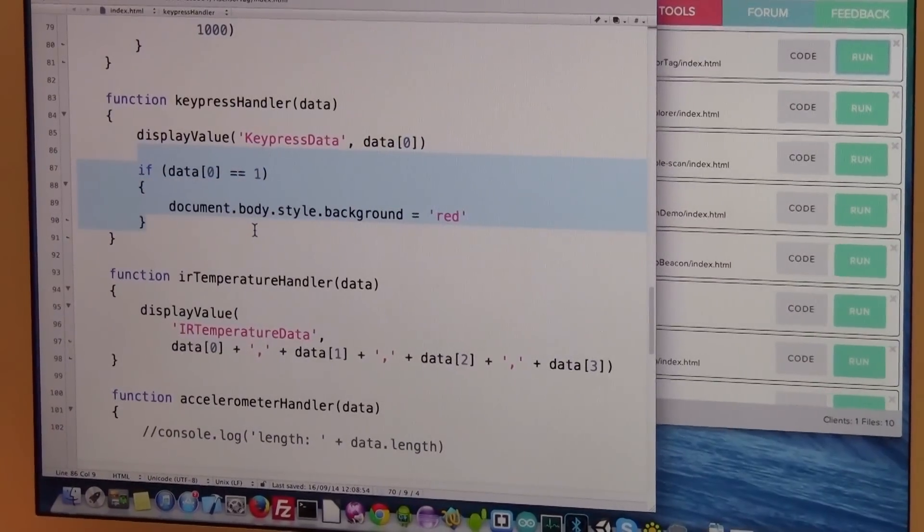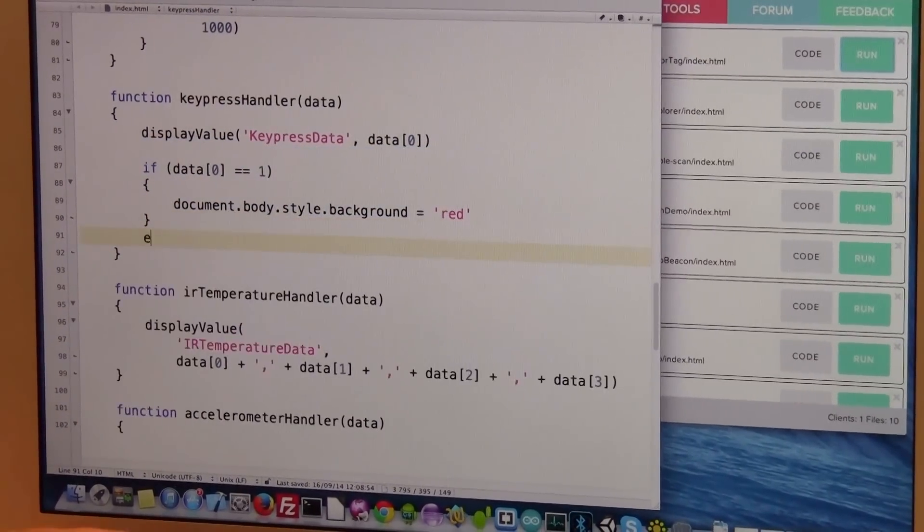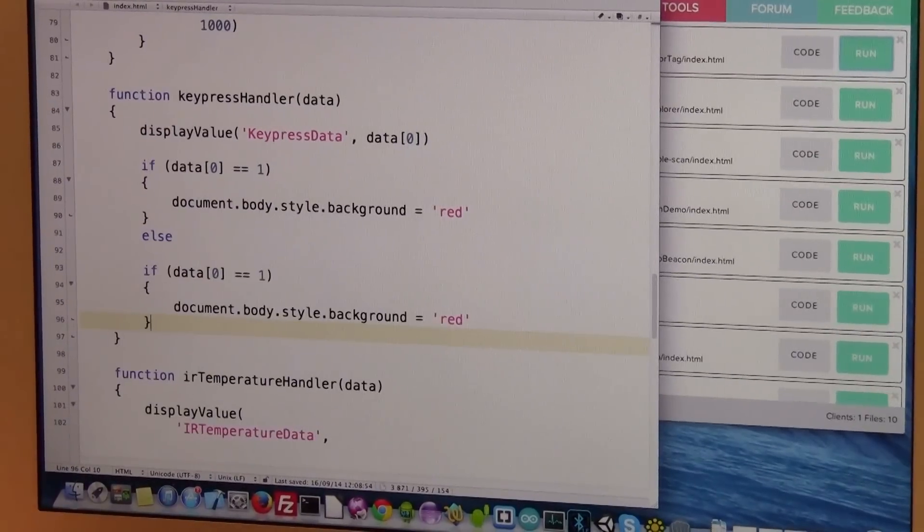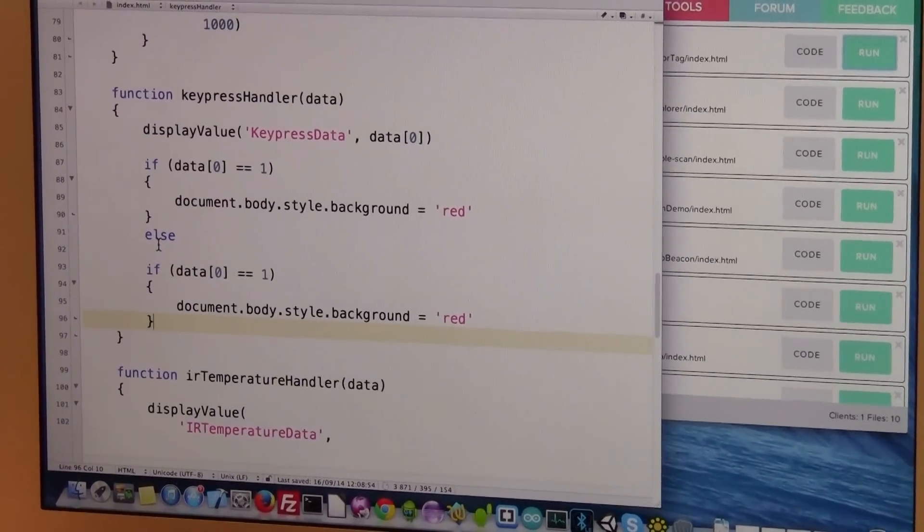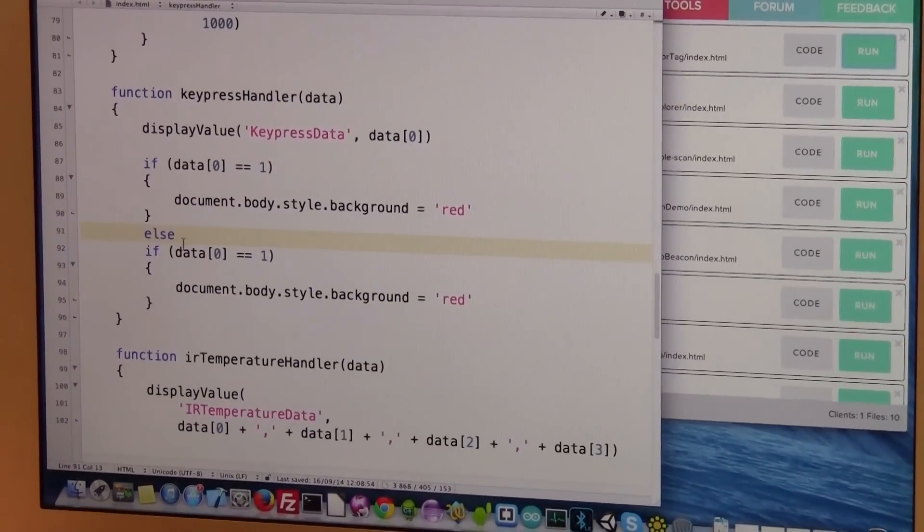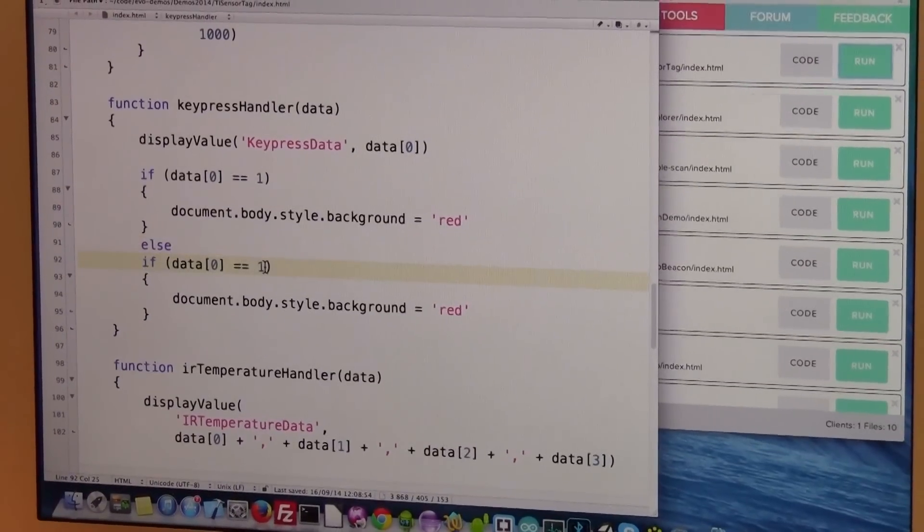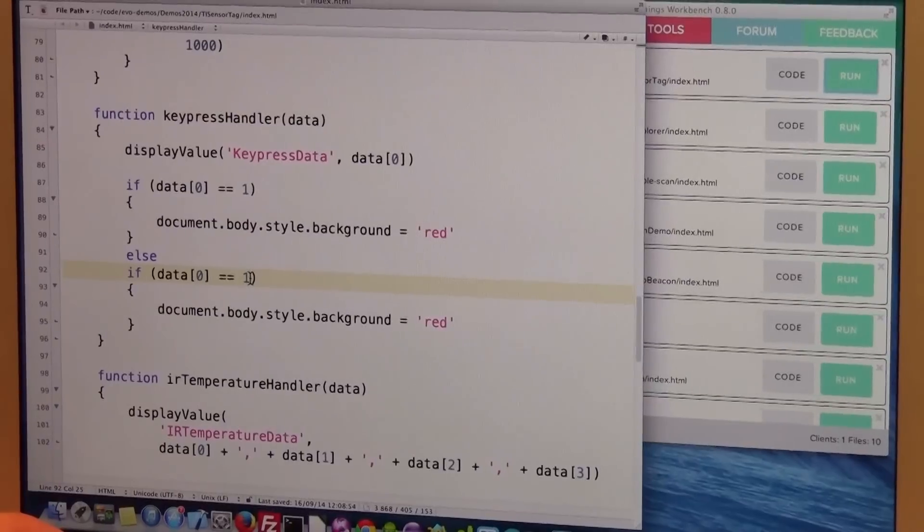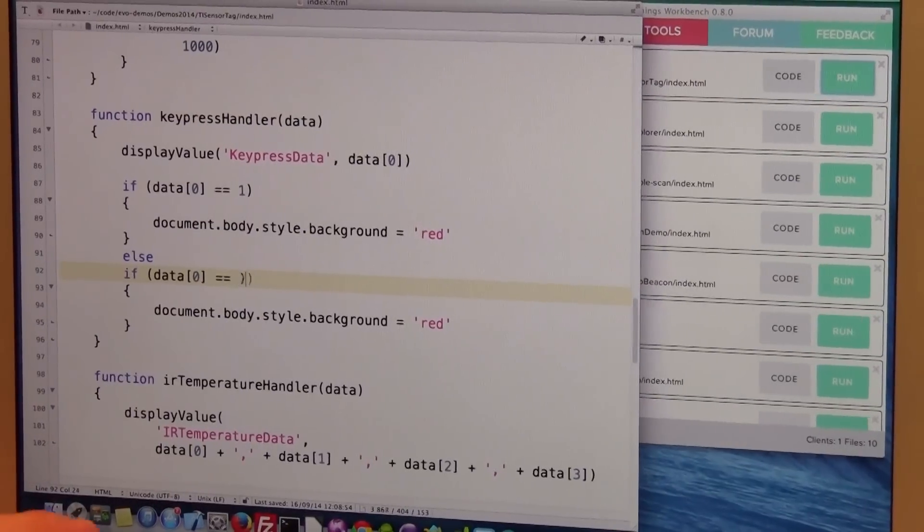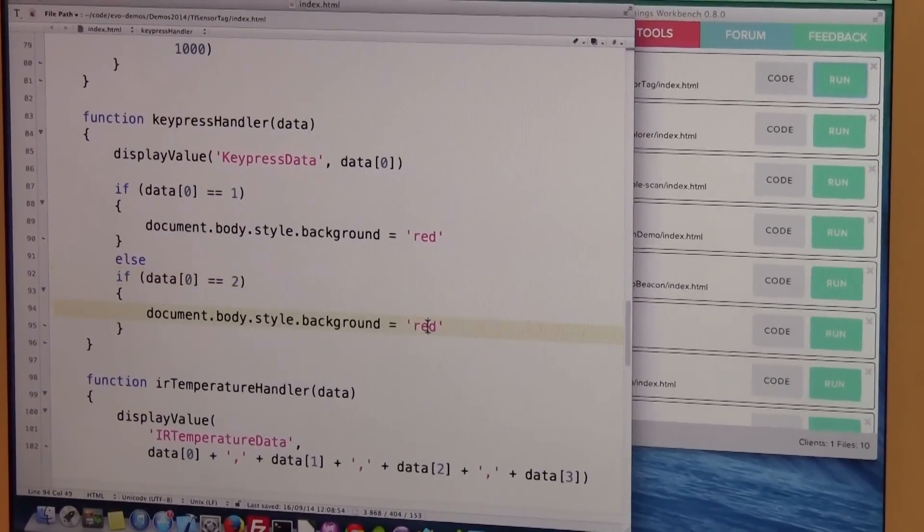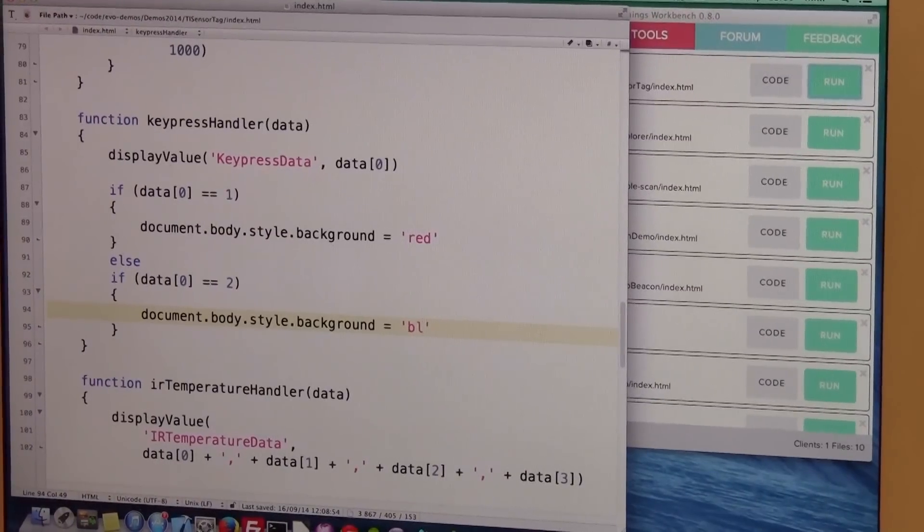And in case the other button is pressed, so else, if the data item is two, we'll make the background blue.